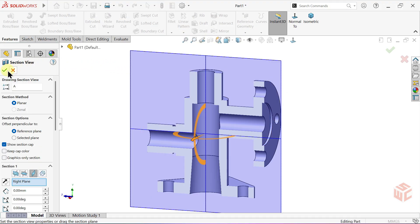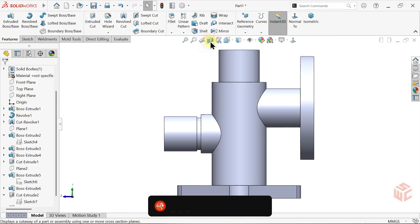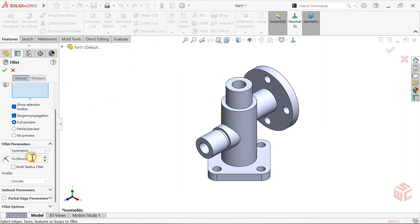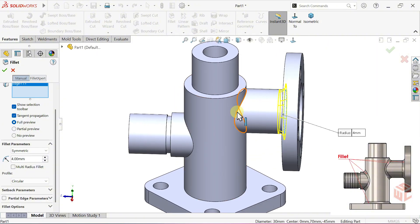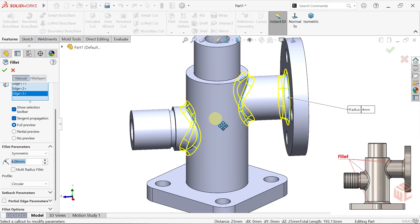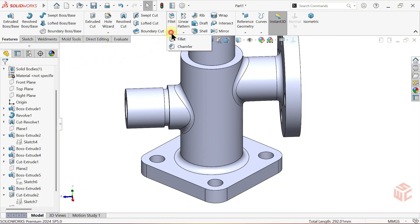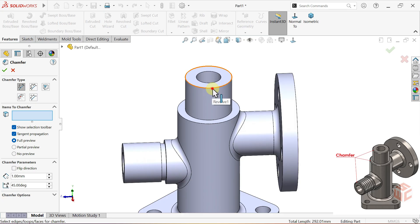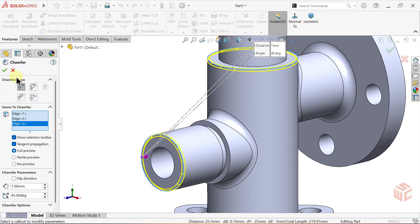Switch to Section View and check the result. Most of the model is now complete — only a few details remain. Exit Section View. Select the Fillet command. Set the Radius value to 4mm and apply it to the edges shown in the technical drawing. Click OK to confirm. Now open the Chamfer command. Make sure the Chamfer type is set to Angle Distance. Set the Distance value to 1mm and apply it to the edges indicated in the drawing. Click OK to confirm.